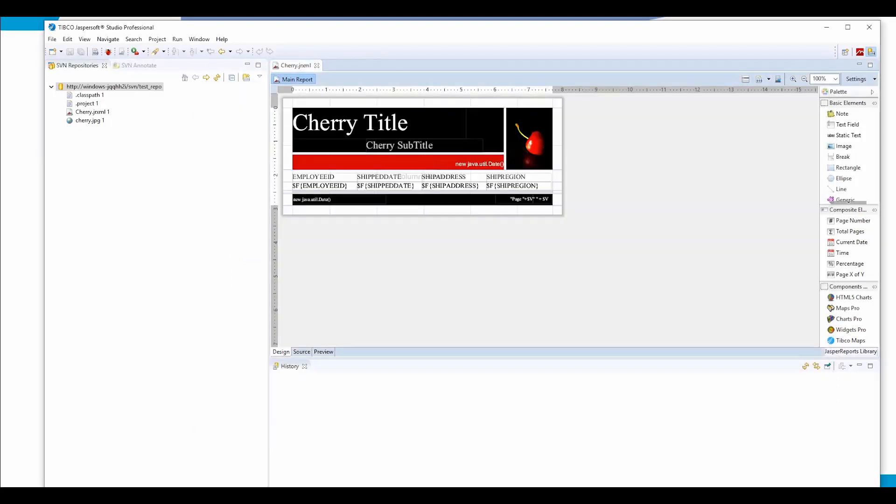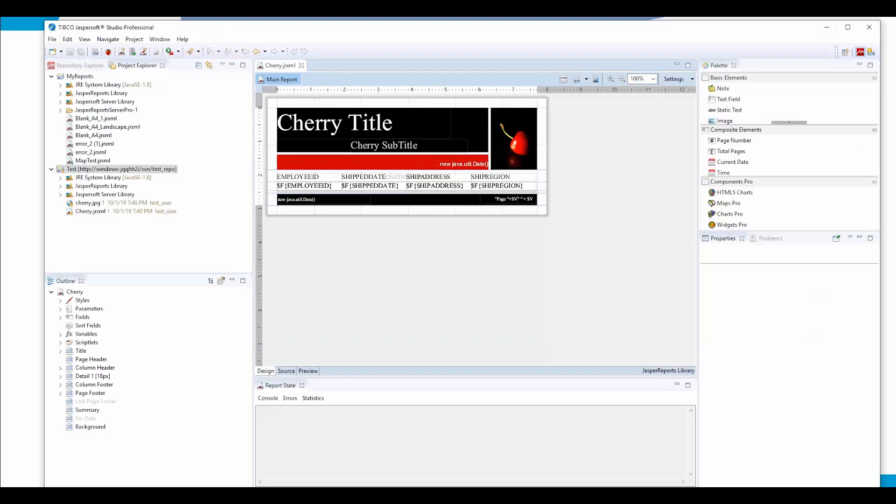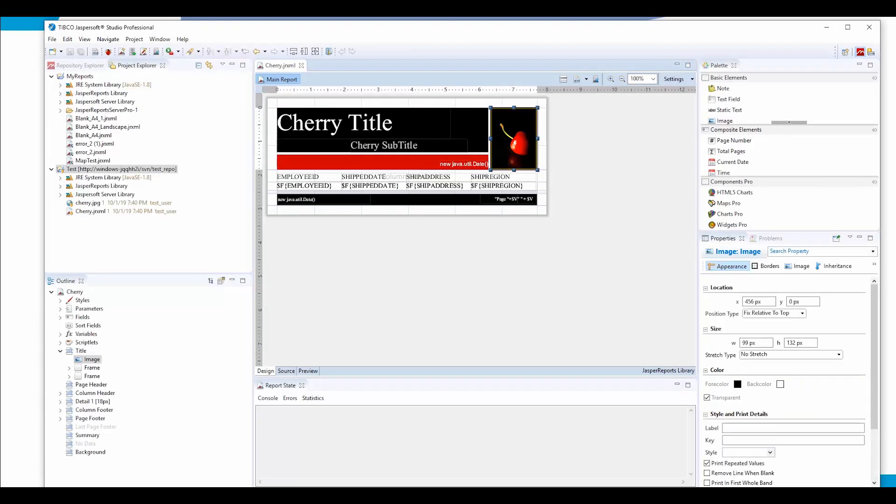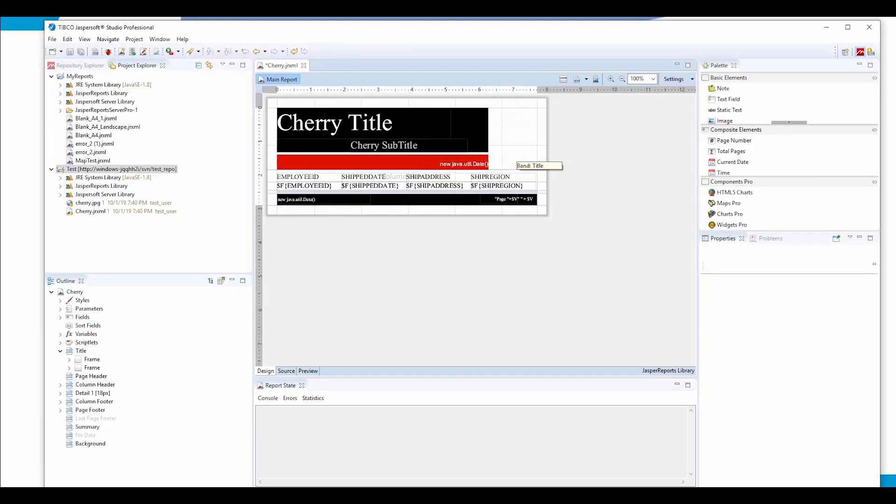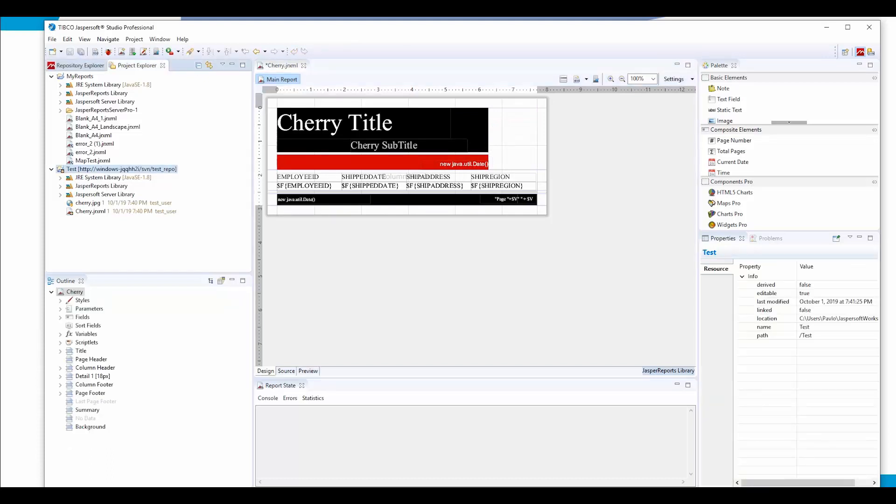Now if we need to check the history of a file, this is the first version. This number one is basically the version of the file. Now let's get back to the perspective and make some change to it. We remove the image.